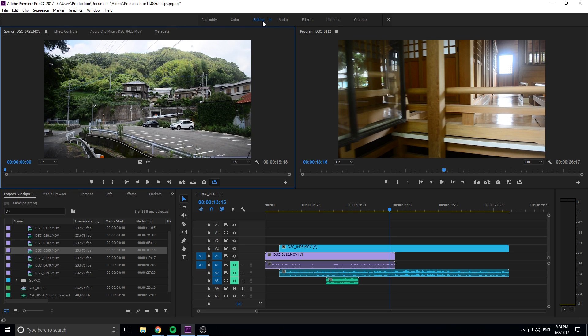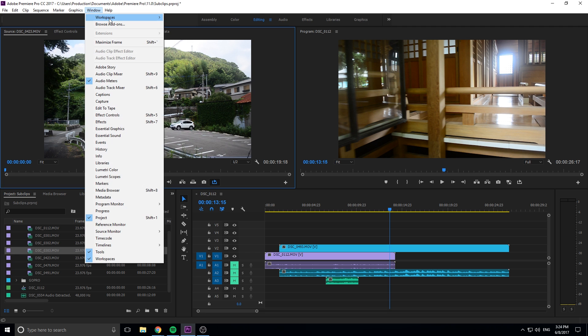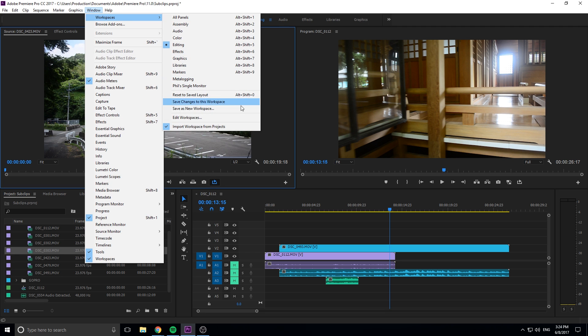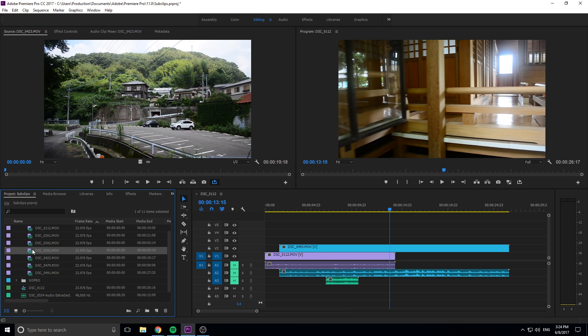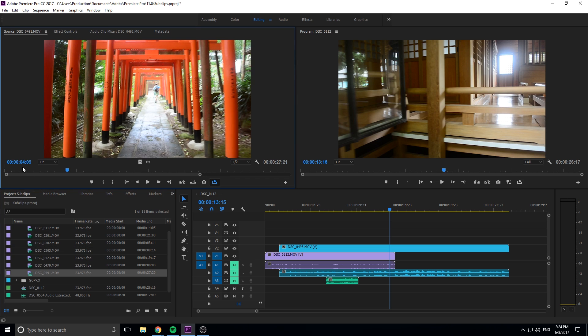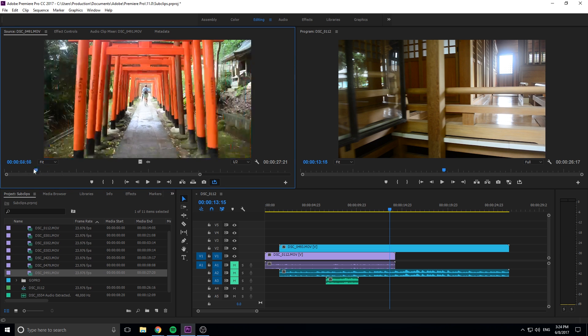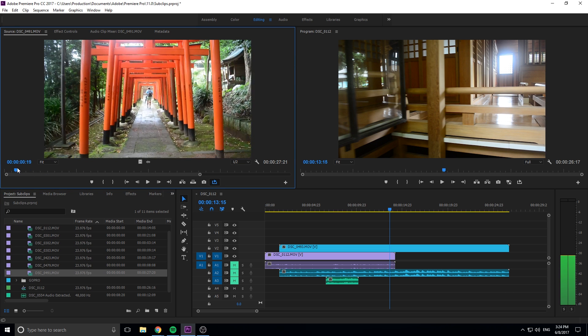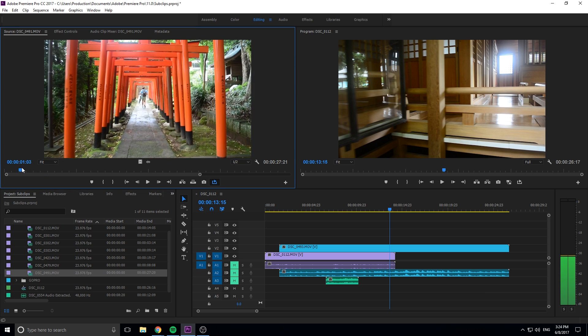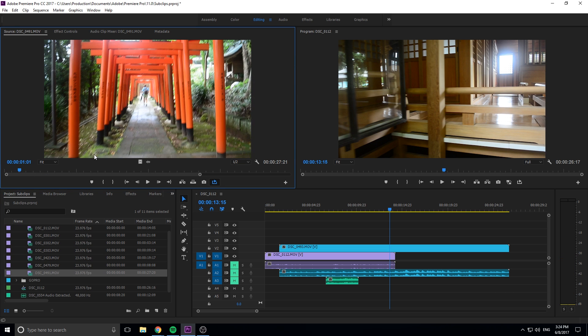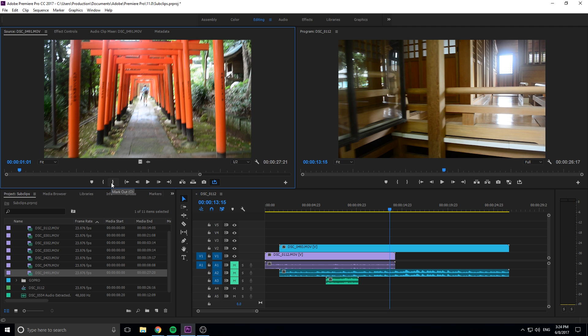Anyway, back to what we were doing. So let's reopen up 491 here and we want to create ourselves a little clip here. So what we can do is we can go right to here. We can click I or O. So I is the starting mark in, O is mark out or you can click these buttons if you want.